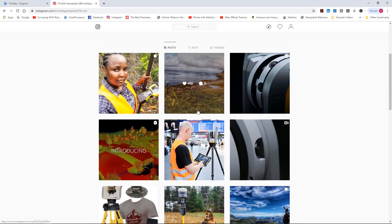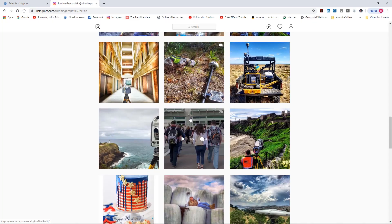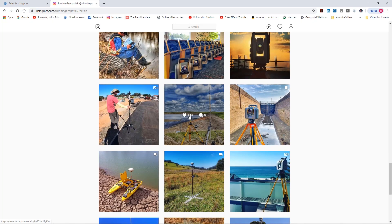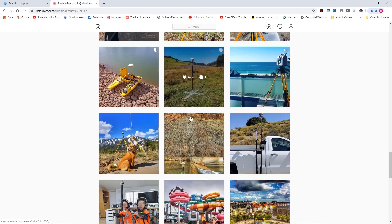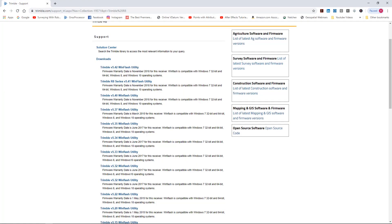Trimble's Instagram is going to have lots of photos. Now is this going to be a whole lot of help? Maybe not, but it's got some cool pictures of different things different people are doing. I think they just recently fired this up - it's not something they've had for a while.